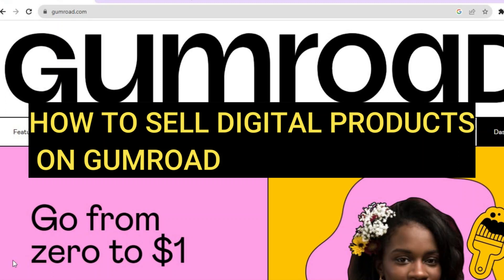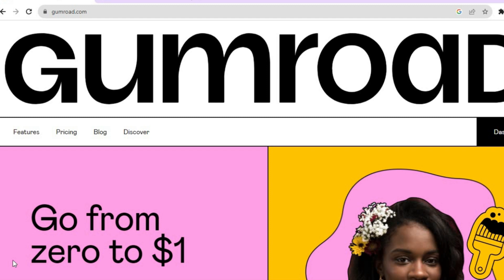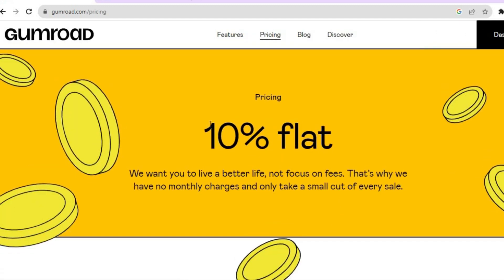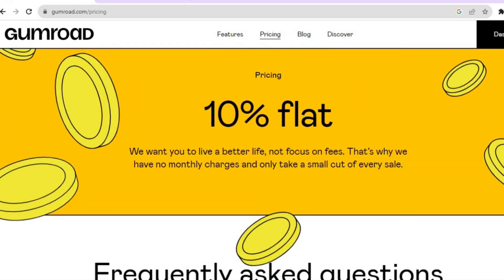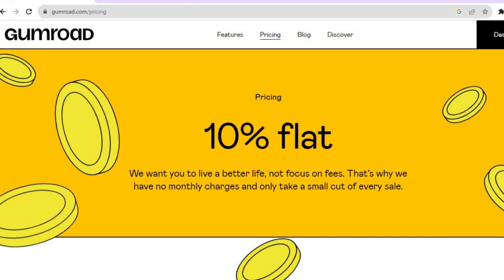Hello everyone, hope you're doing good. In this tutorial I'll be showing you how to sell digital products on Gumroad. The first thing you want to do is go onto gumroad.com and tap on sign up in the top right hand corner. Before doing that, you want to know that the fee for Gumroad is a flat 10 percent rate — that's all you'll have to pay for each sale, which is very reasonable.